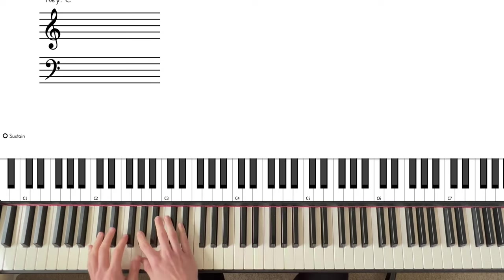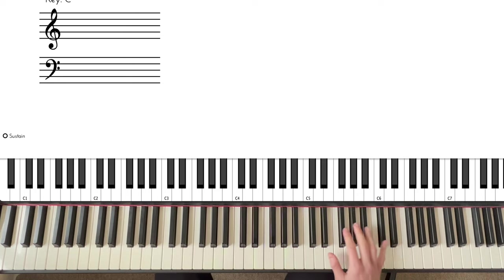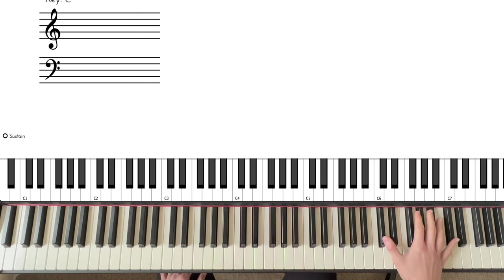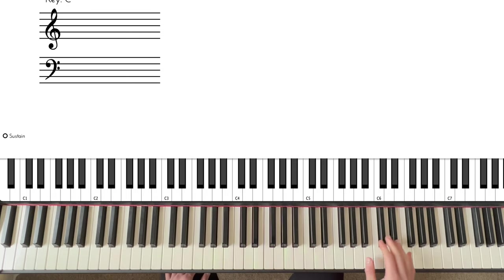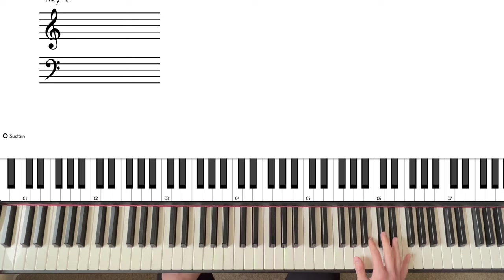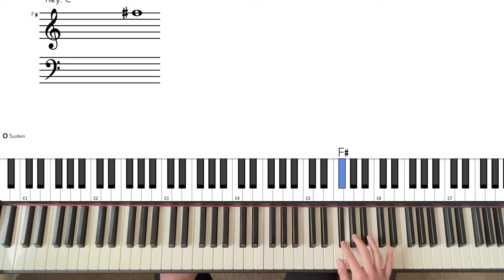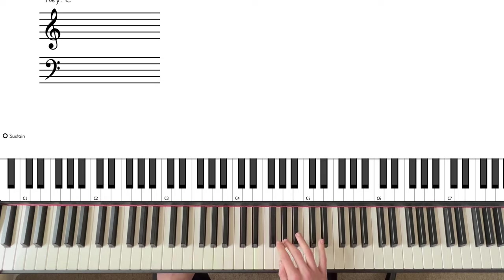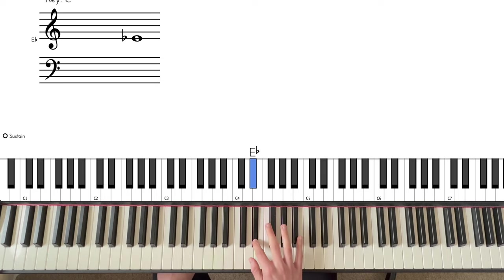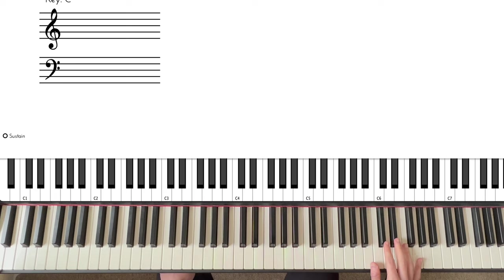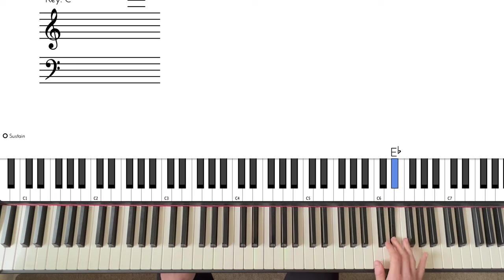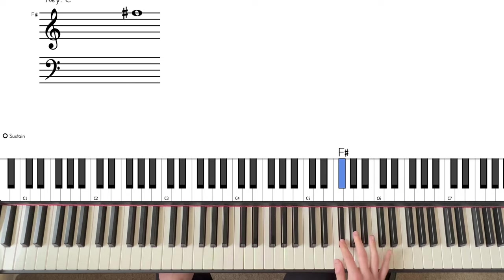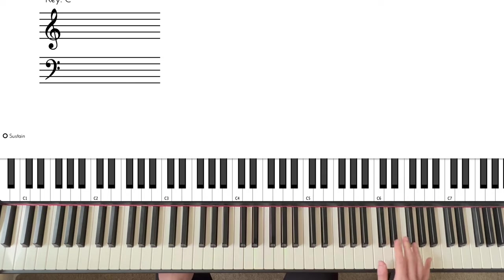We go from there into the melody and the bass. Let's look at the melody first. Now we're going to play this in octaves, like that. But I'm going to show you the notes first, just as a single line melody. So this is what we're playing. Starting here on D-flat, playing these four notes, and then these four notes.